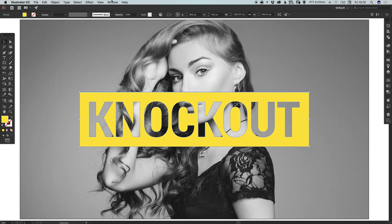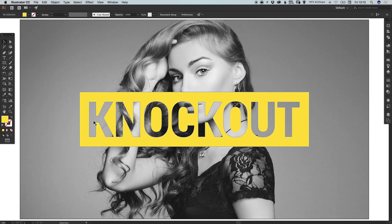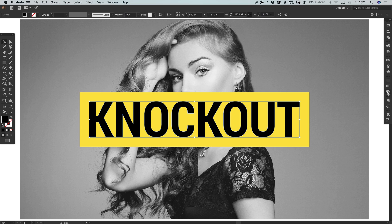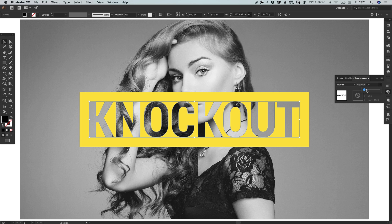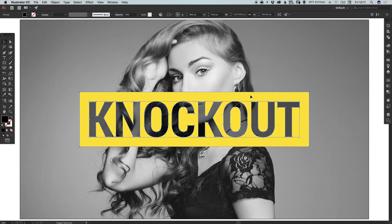If you don't have the Pathfinder panel, go up to Window and you'll see it there. We've knocked out the text from the shape. Because there's quite a lot of detail in the image behind, it's hard to read the text. However, we copied the text to the clipboard, so go to Edit, Paste in Place, and then in the Transparency panel adjust the opacity — bring it all the way down to zero and slowly bring it back up to help the text stand out a little bit more.